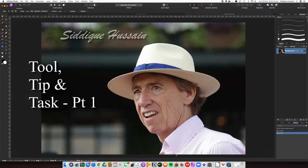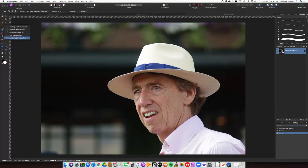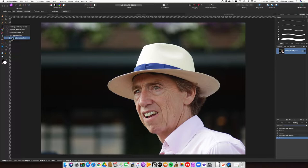Hello again, pixel pushers - it's Sadiq Hussain here on another summer's day at Wimbledon. We're now going to be looking at the next tool in our toolset, which is the lasso tool. The lasso tool is part of a group of tools including the rectangular marquee tool, the elliptical tool, the column and the row - useful for drawing a very specific shape. But really what we want to look at is the lasso tool, which is a staple tool in all editing software.